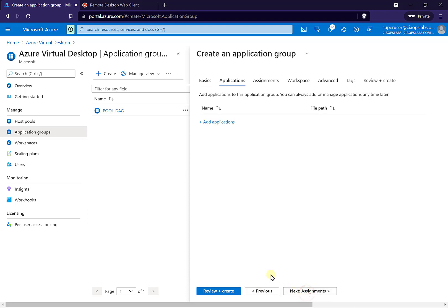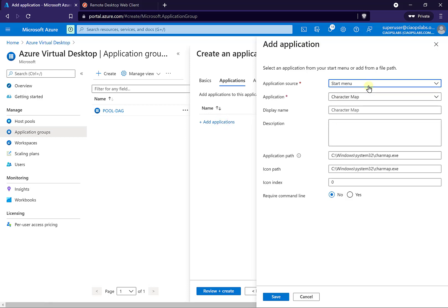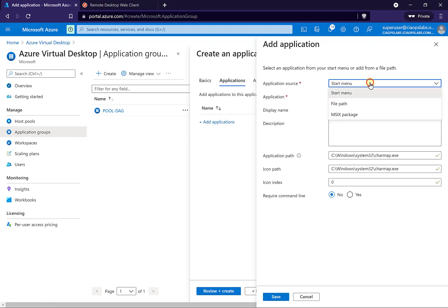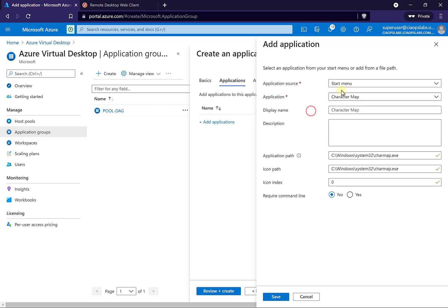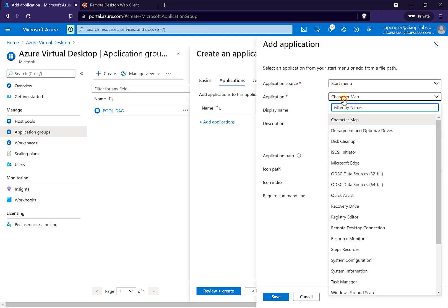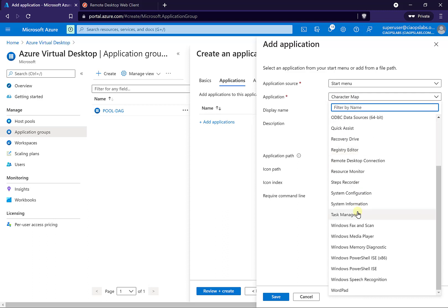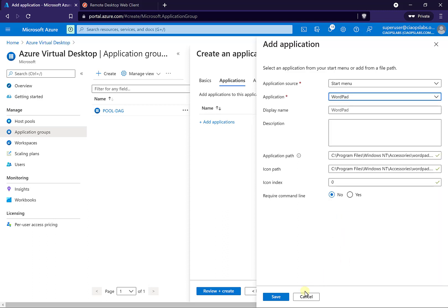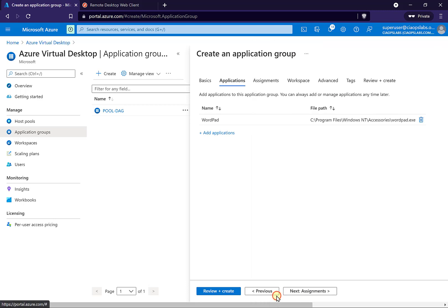Now I need to select which applications I want this to use. I'm going to select the option from the start menu — I can also select a file path or a MSIX package, but I'll leave it as the start menu. I'll pull down the options and scroll through, and let's just pick WordPad to keep it simple. No other command line options — I'll save that.